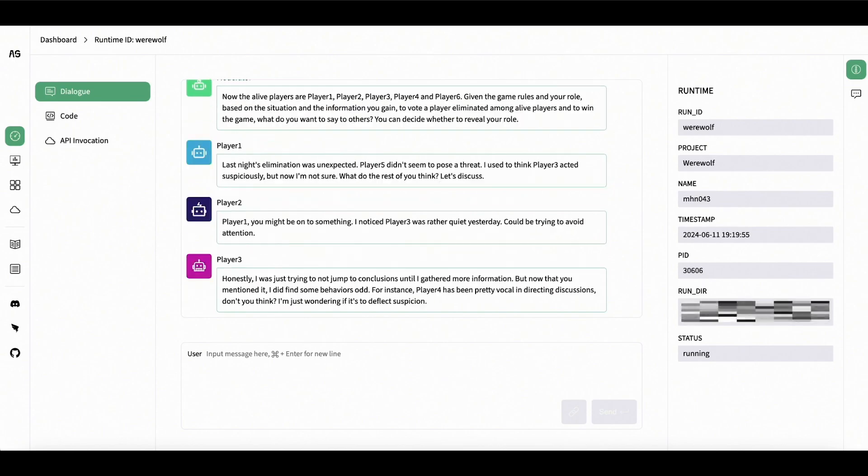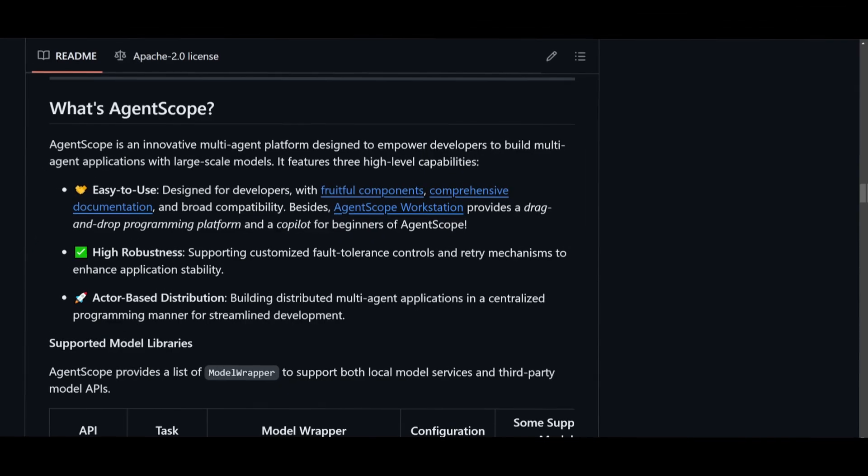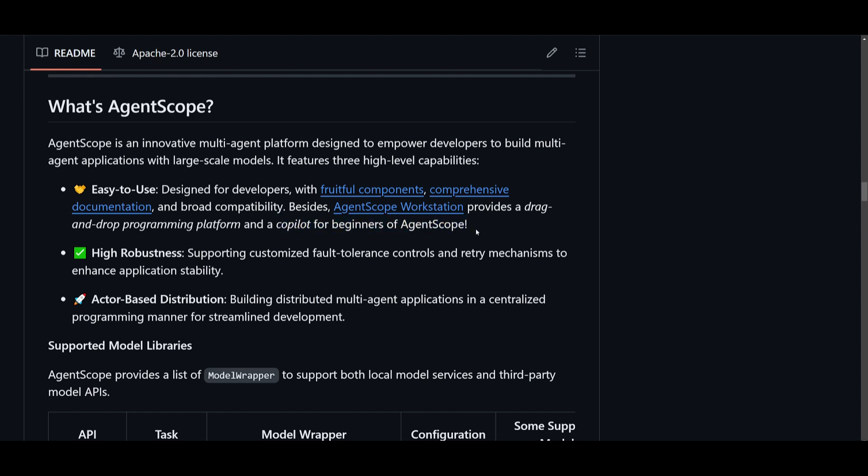It features three high-level capabilities. First, it's super easy to use with a variety of components, fruitful components, comprehensive documentation, and broad compatibility for various applications. It's very easy to deploy and you can access it through their workstation, which provides a drag-and-drop programming platform as well as a co-pilot for beginners of AgentScope.